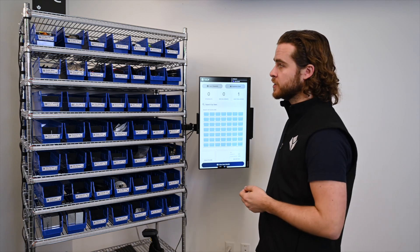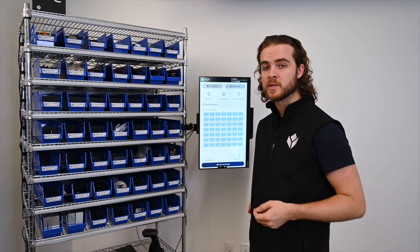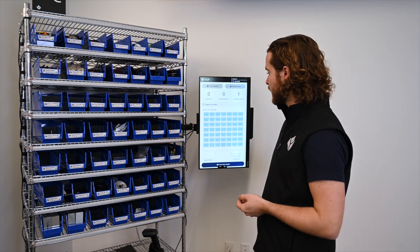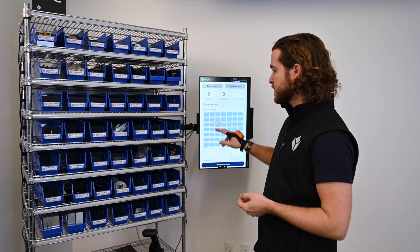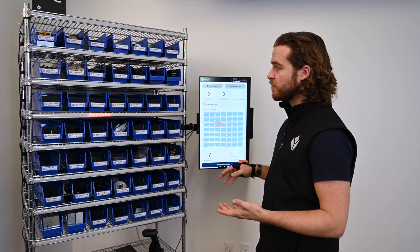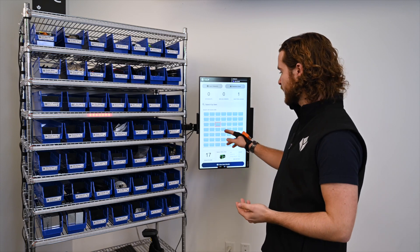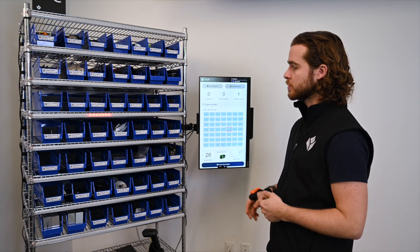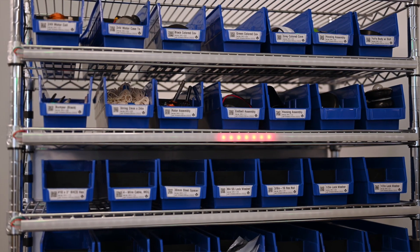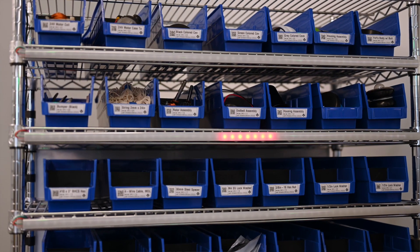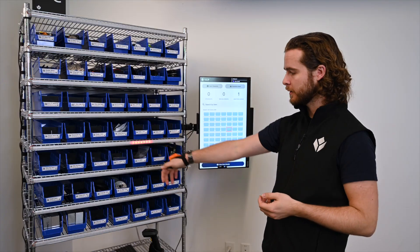A couple other things I can do with Tulip here at my supermarket include being able to see an overview of my items. If I pick any certain bin, I can have it light up on my light kit. Similarly, if I scan, I can have the same kind of functionality.